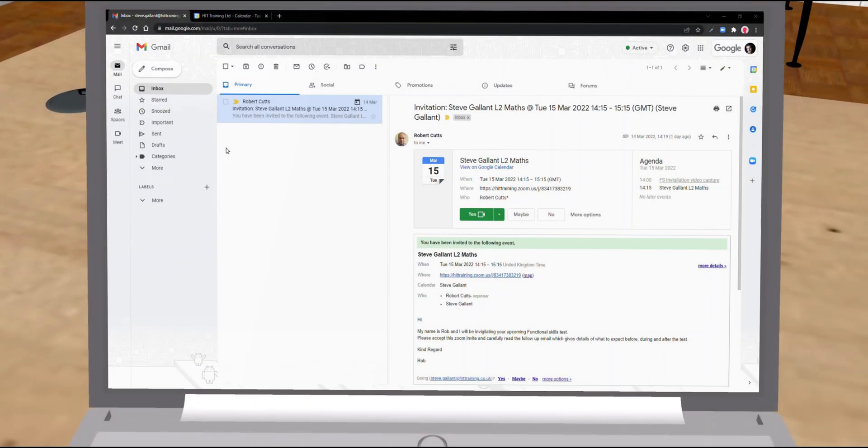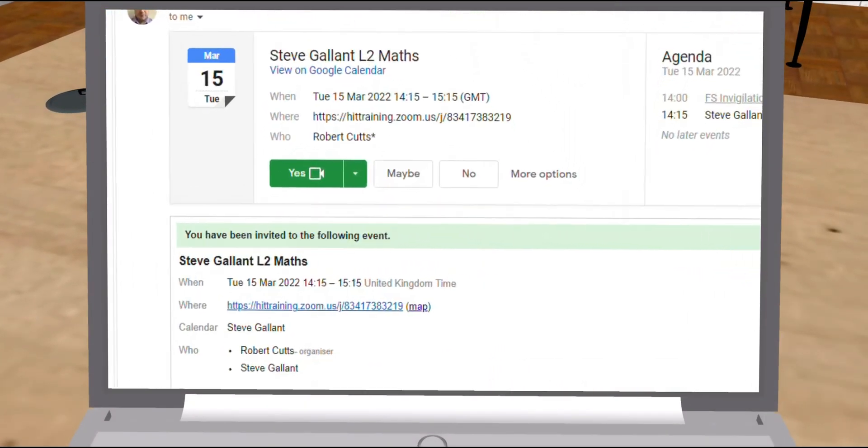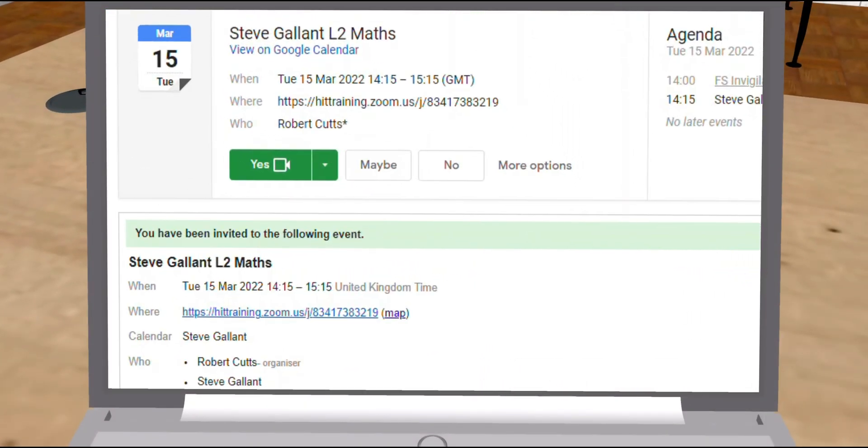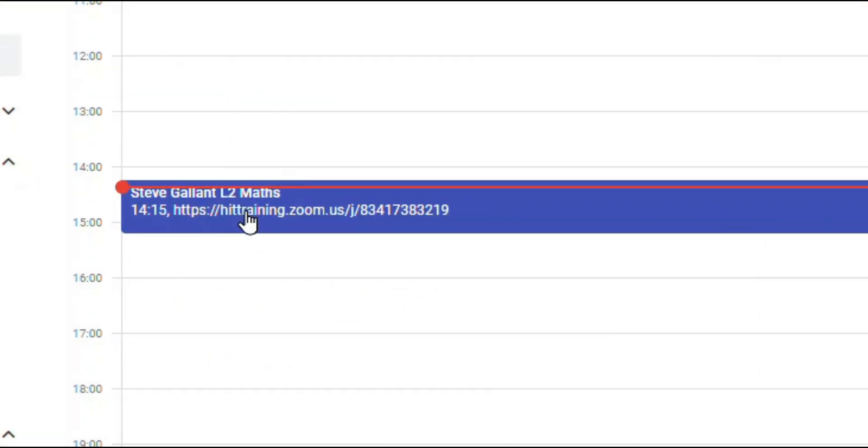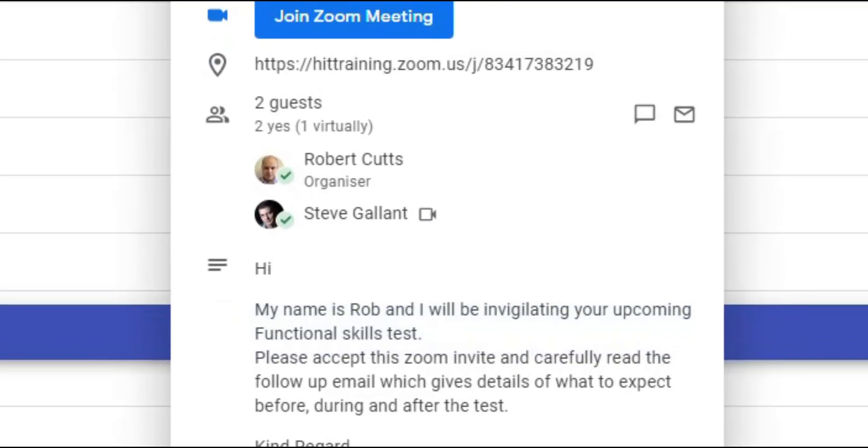The first step is to join your invigilator in a Zoom meeting. You will have received a calendar invite in advance. You can find the Zoom link in either the invitation email or the calendar event in your diary.